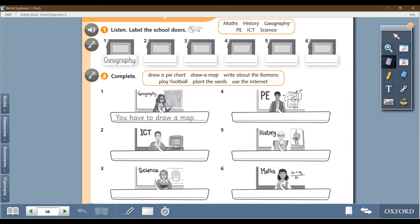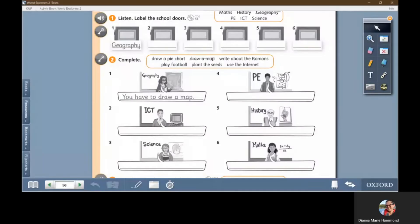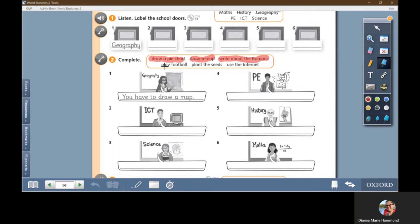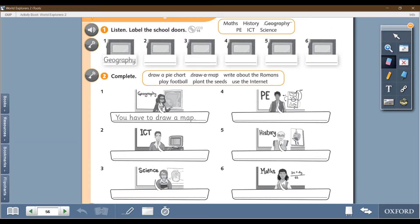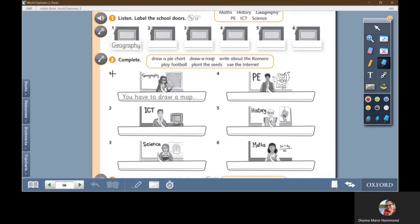One of your compulsory — required — work is that you have to write the different things that you have to do in each subject. On exercise two, you have the box that says: draw a pie chart, draw a map, write about the Romans, play football, plant the seeds, and use the internet. You have to tell me what subject you have to do each of these things in. Number one is already finished for you — it is geography. So you have a picture of a teacher standing in front of a board with a map, and what you must write is: you have to draw a map. Number two is PE.